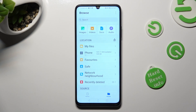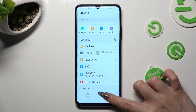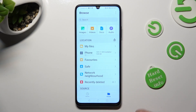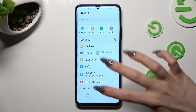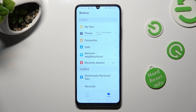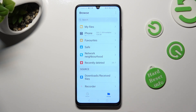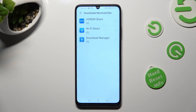Now, click on Browse at the bottom right corner if it's not already on. When you're ready, scroll all the way down and click on the Downloads / Received Files category. Lastly, tap on Download Manager.